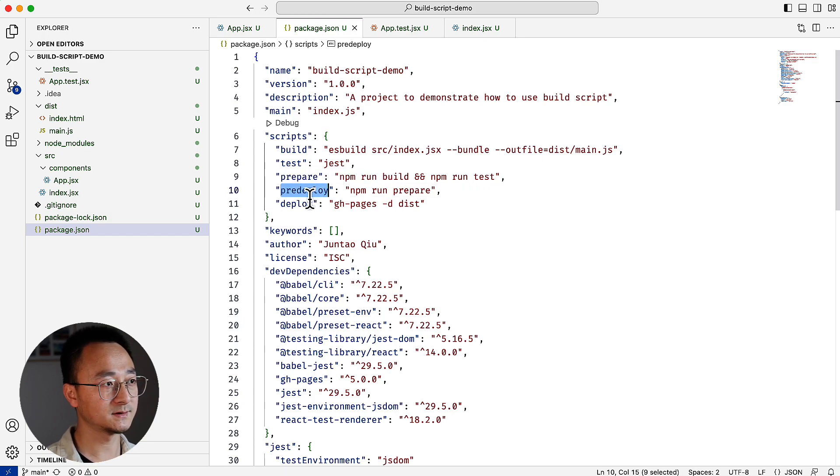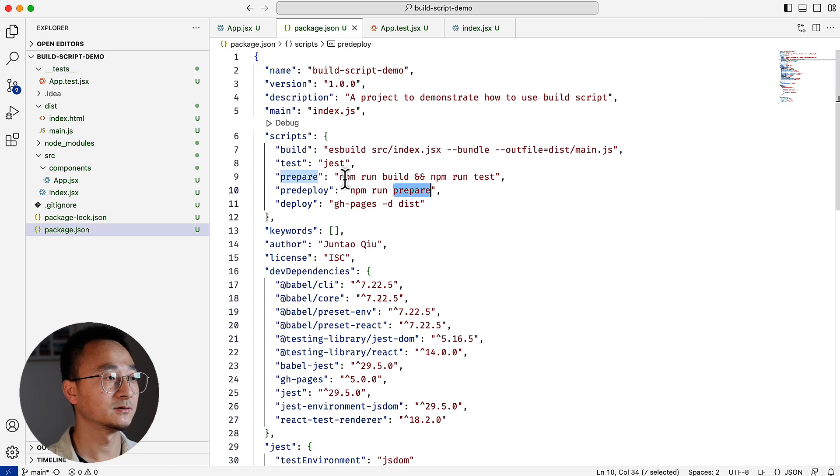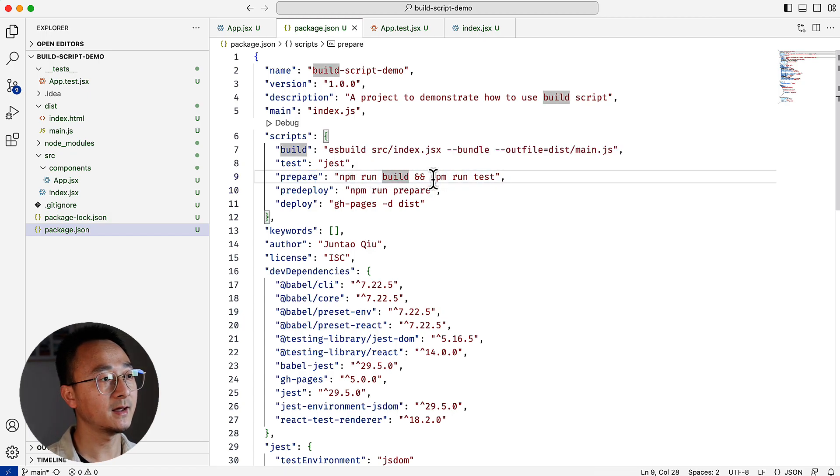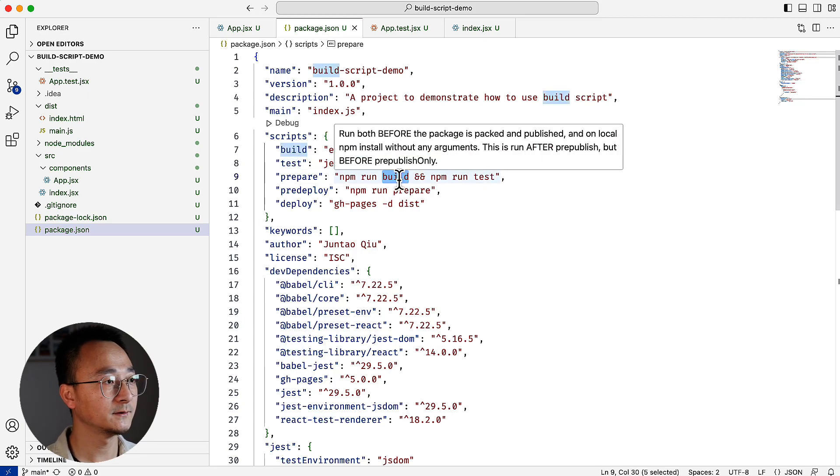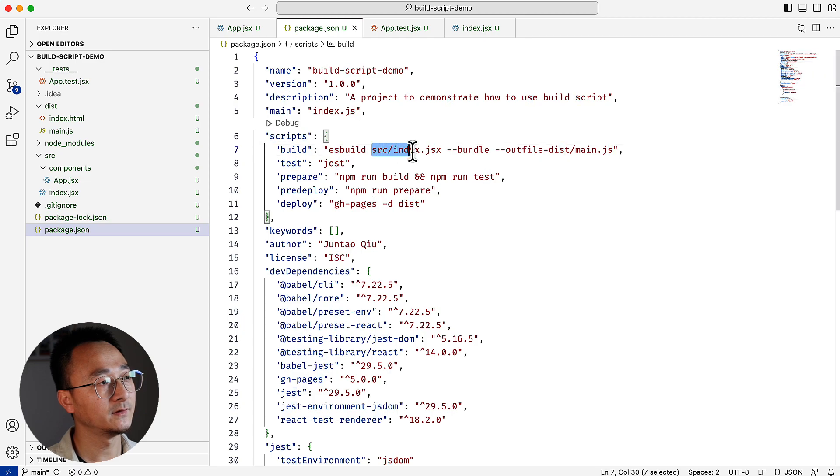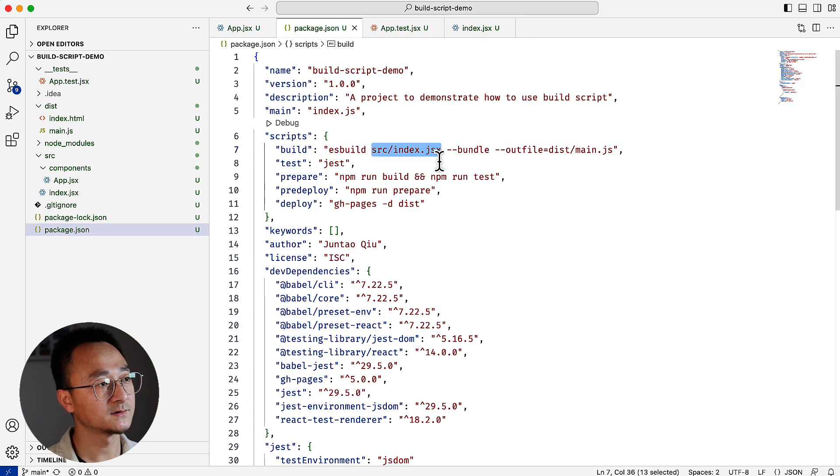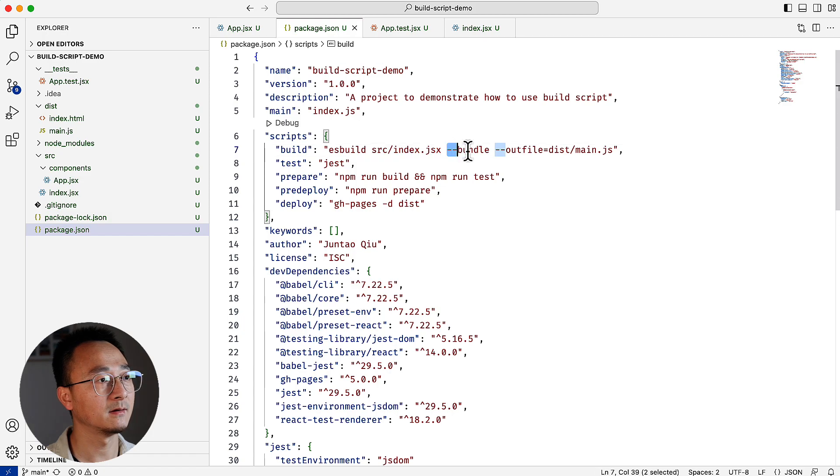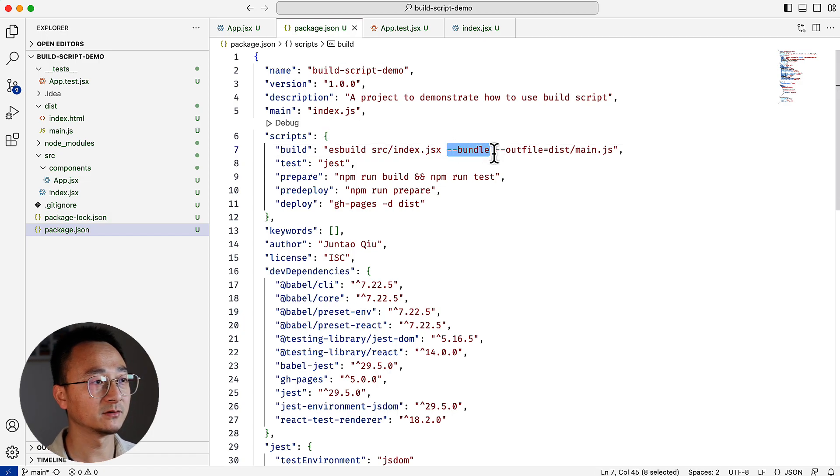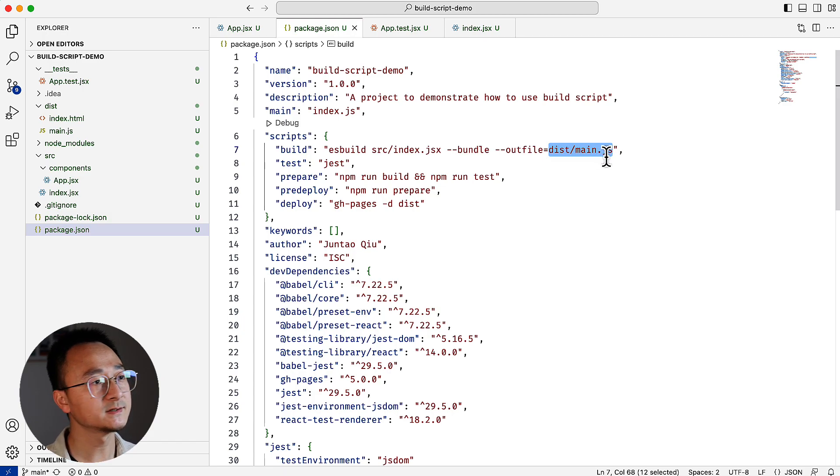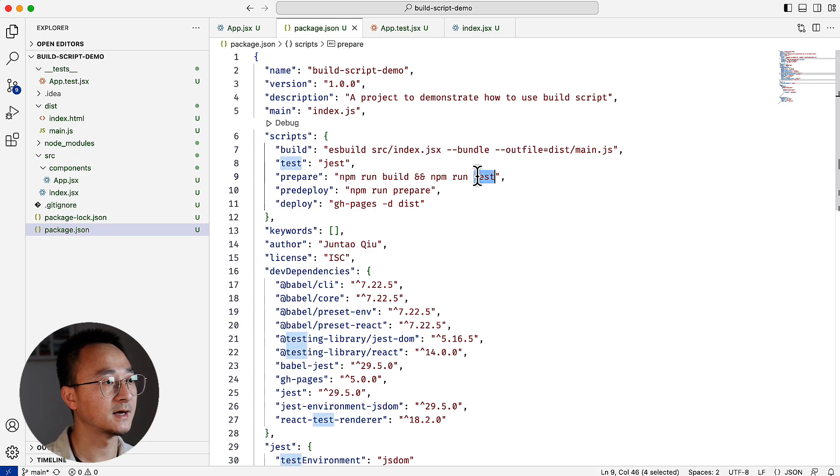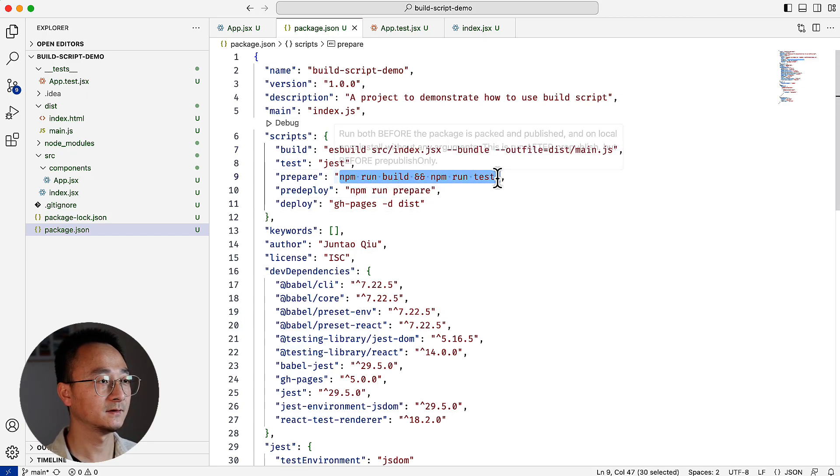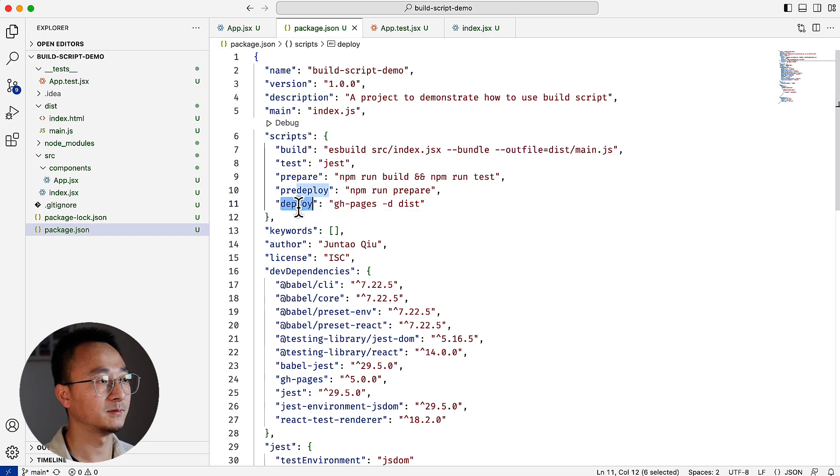it will run pre-deploy first. And when it runs pre-deploy, it will run prepare. So prepare is defined as run the build and run the test. In the build stage, it will use ESBuild using the source index.jsx as the entry point and bundle it. And the output will be in the destination main.js. And once that step is done successfully, it will run the test. Once prepare is done successfully, it will then run the deployment.